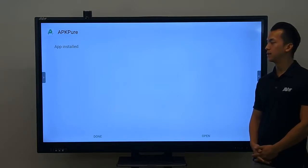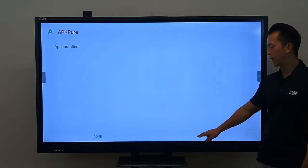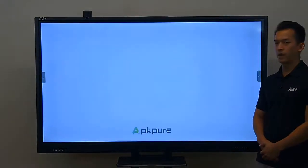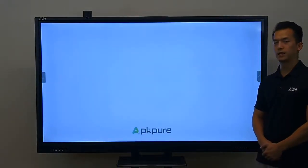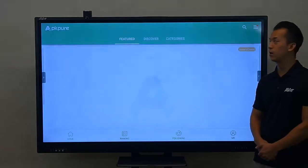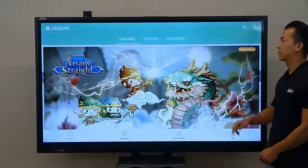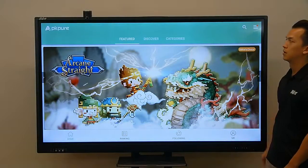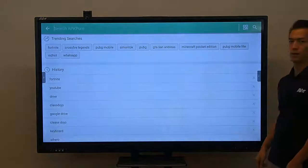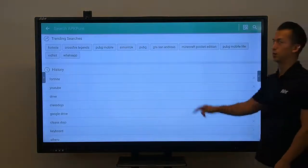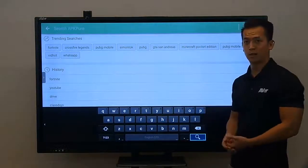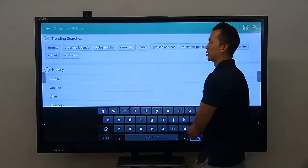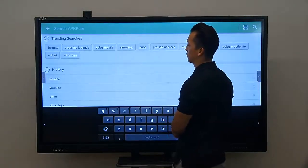Once that's done, we can go ahead and press Open. Now we have the app successfully installed onto our board. We're going to press the magnifying glass on the top to search for any applications that you want. You can search for Chrome, ClassDojo, or any app that you may want to use in the classroom.